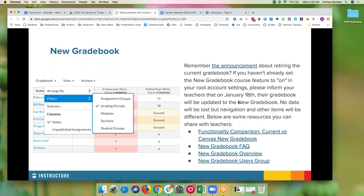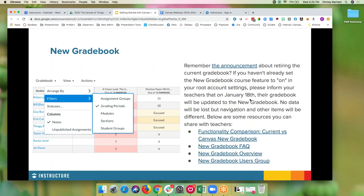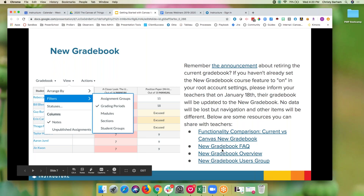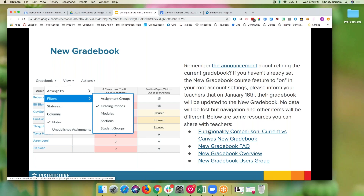We had the only questions we received otherwise were already answered. There was an announcement — we've been announcing for quite a while that the new gradebook was coming. As mentioned, it's coming on January 18th. So if you happen to be a Canvas admin, just remember that's going to happen — make sure teachers have these resources. The video just shown is the new gradebook overview. There's also a comparison chart between the old gradebook and the new gradebook.